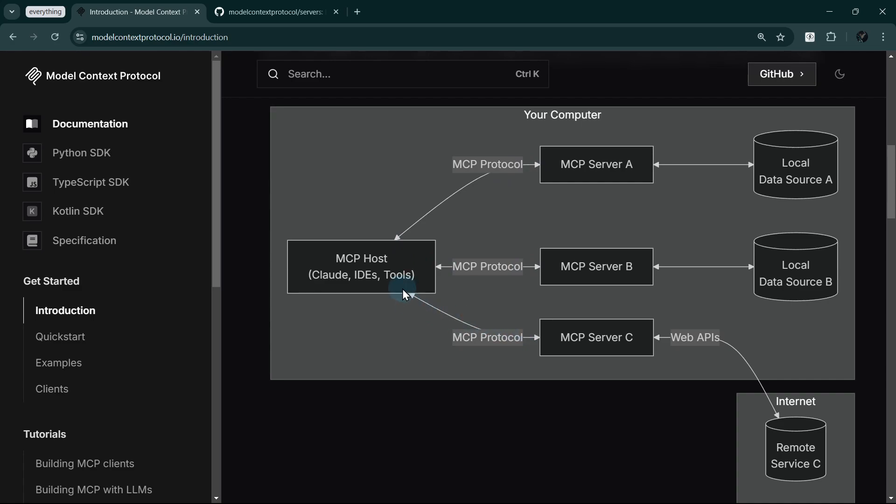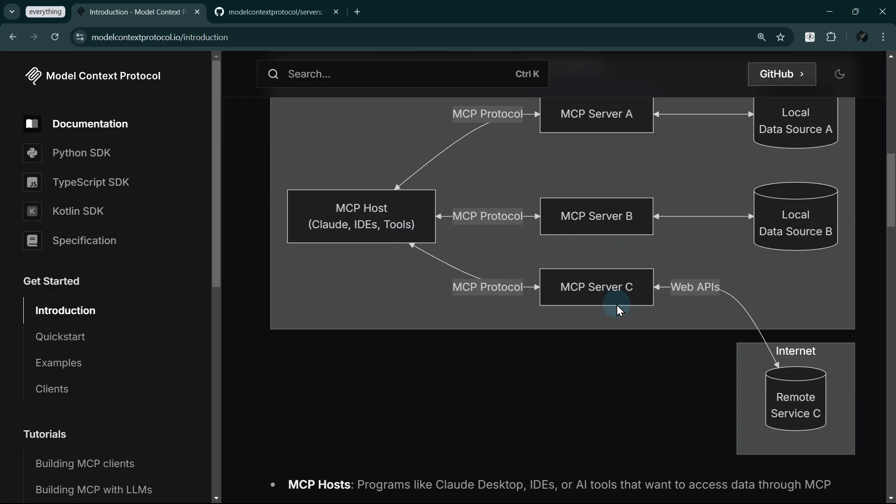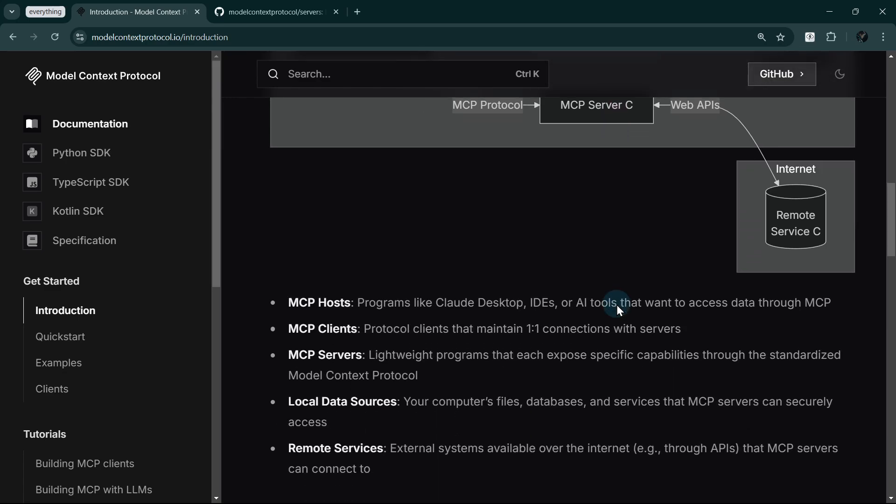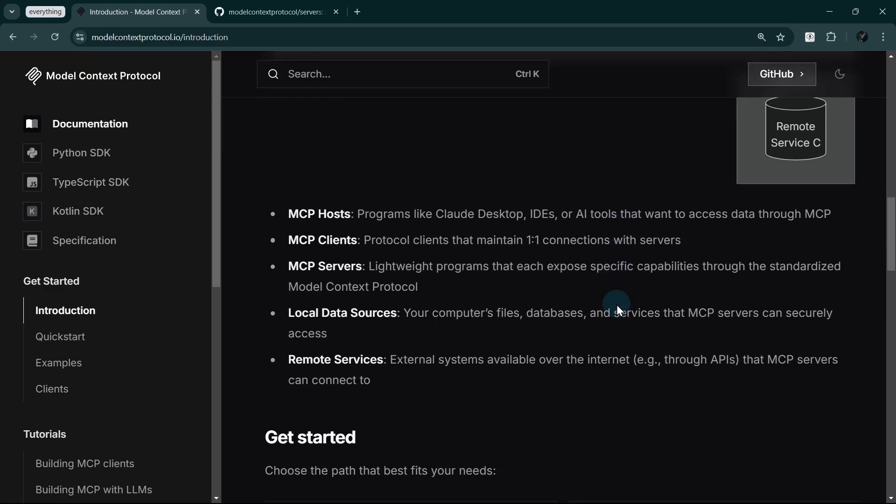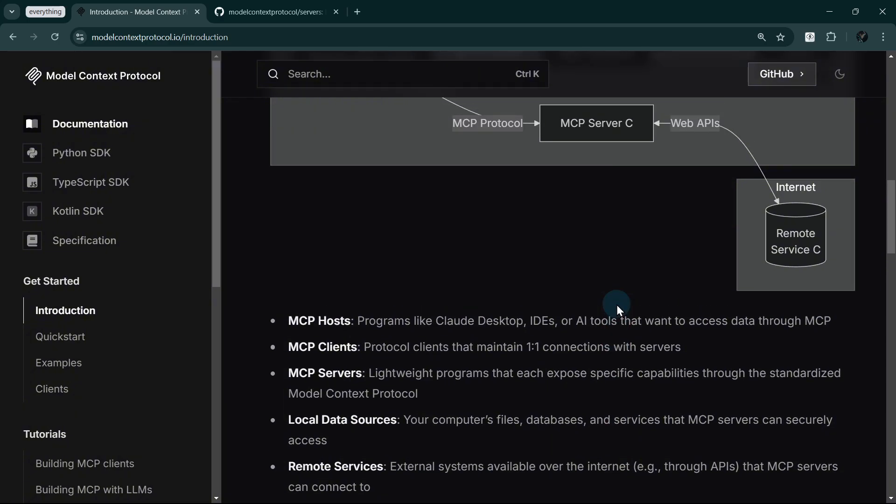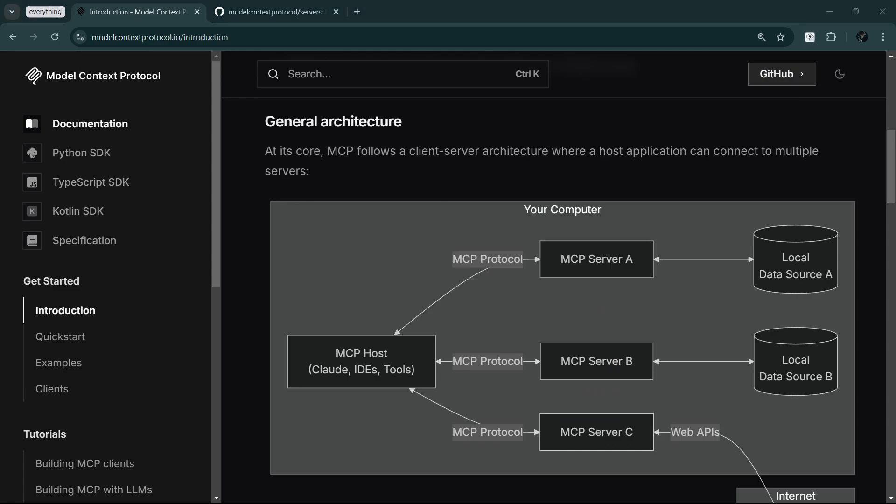Just like USB lets you plug in any compatible device, MCP lets AI applications securely connect to any data source or tool that speaks the protocol. This modular approach means you can easily add new capabilities to your AI workflows just by connecting new servers. No need to rebuild your entire application.